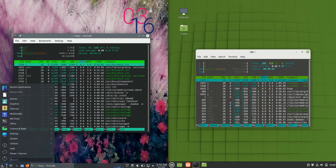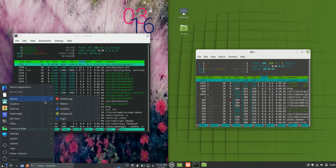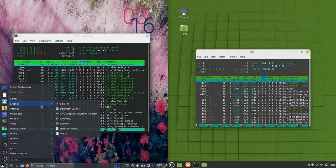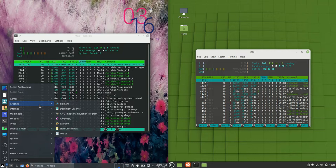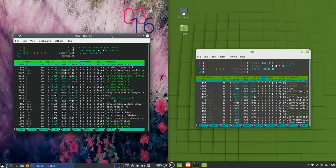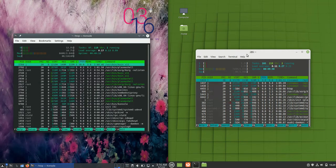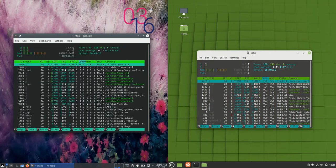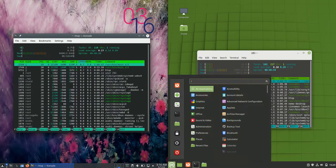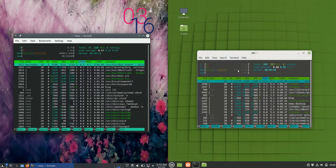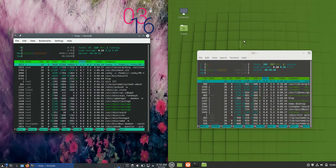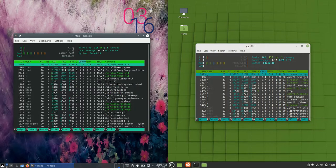So MX Linux on the left hand side, bear in mind it's using the nice and beautiful KDE desktop environment, is running at about 660 megabytes of RAM on boot up, whereas Linux Mint on the right hand side is running at about 750 megabytes of RAM on boot up.